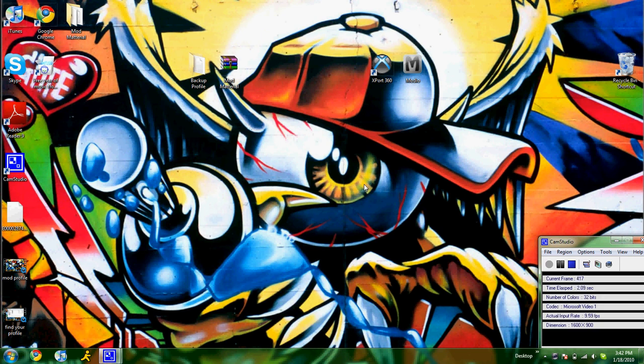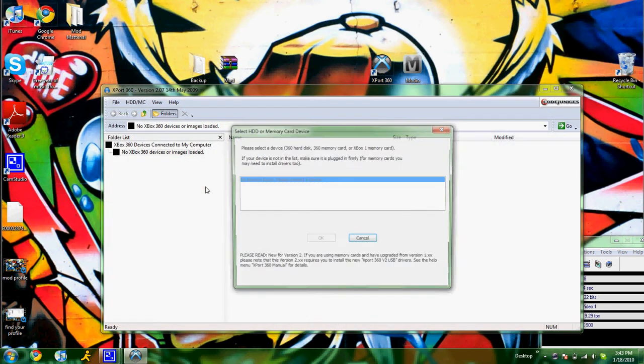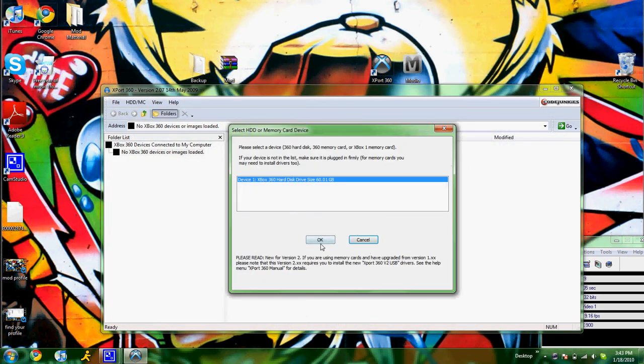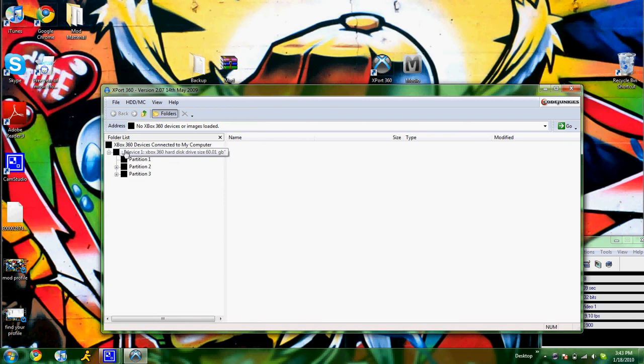Alright guys, so as I promised, I said I would make a video showing you how to be able to drag directly into Export360. And it also does the same with Explorer.